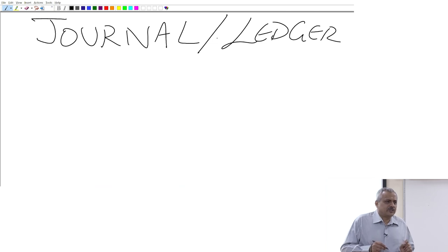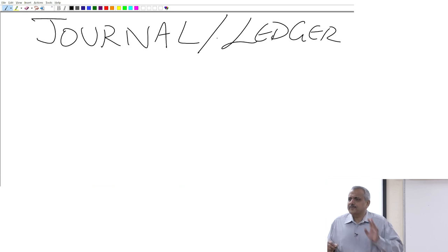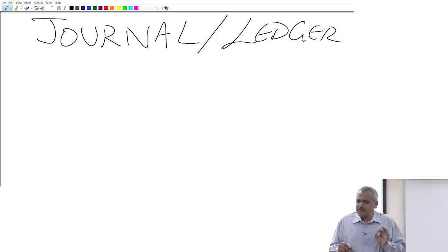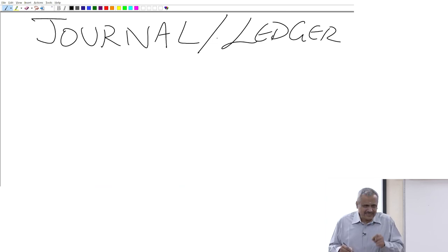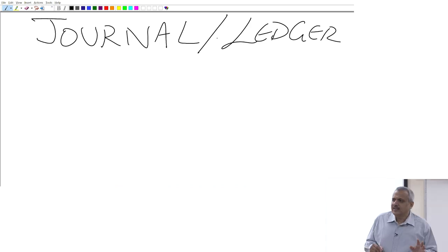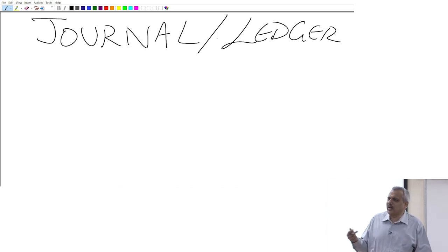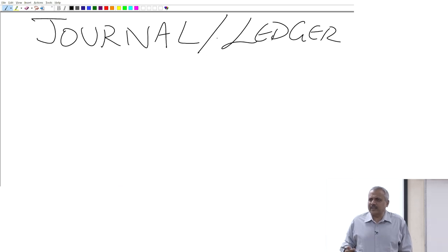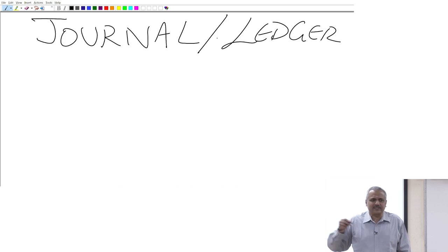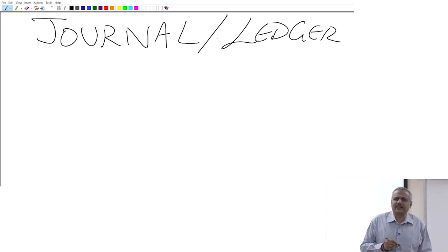First and foremost, if you look at journal — journal is the book of primary entry, that is the first book of entry. When a transaction takes place, it is entered in the form of debit and credit only in a journal. A typical ledger account book — of course today you have Tally — but in the erstwhile age-old accounting there is what is called a ledger account, where you write what account is to be debited and what is to be credited.